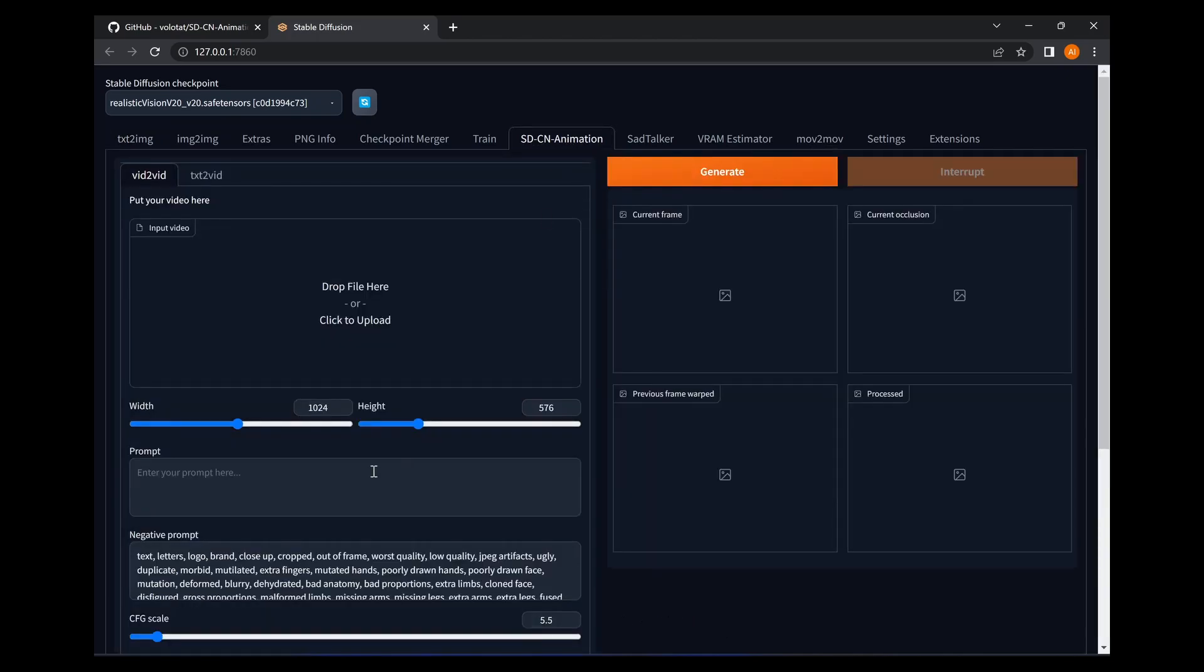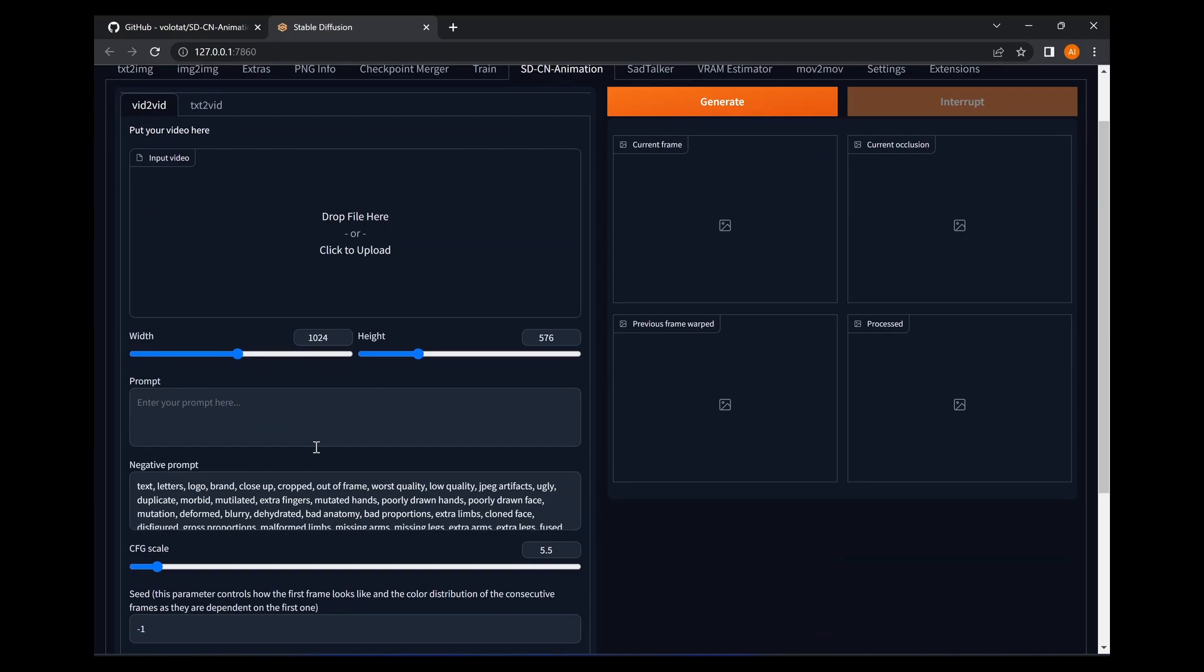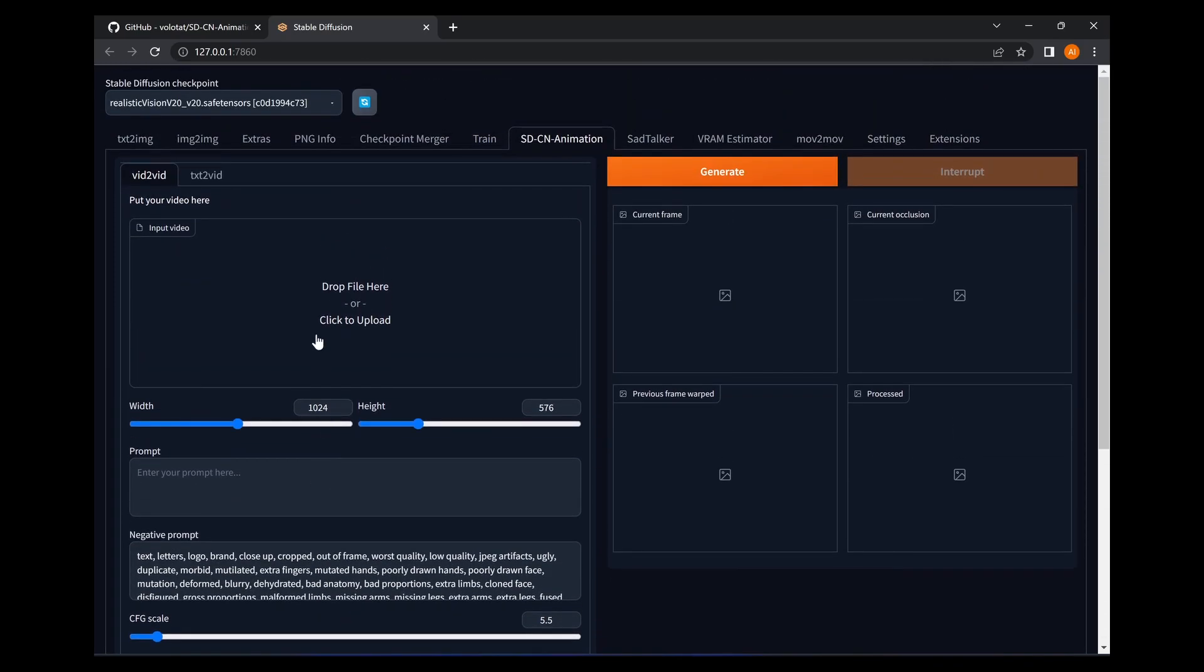Stable Diffusion will then reopen. As you can see here, we have a new tab across the top: SD-CN Animation. So I'm going to click that. By default it opens on the vid-to-vid tab. Now I have been messing around with this a little bit. I couldn't get it to work effectively. So I had a look on the GitHub page. I've seen a few other people are having similar issues.